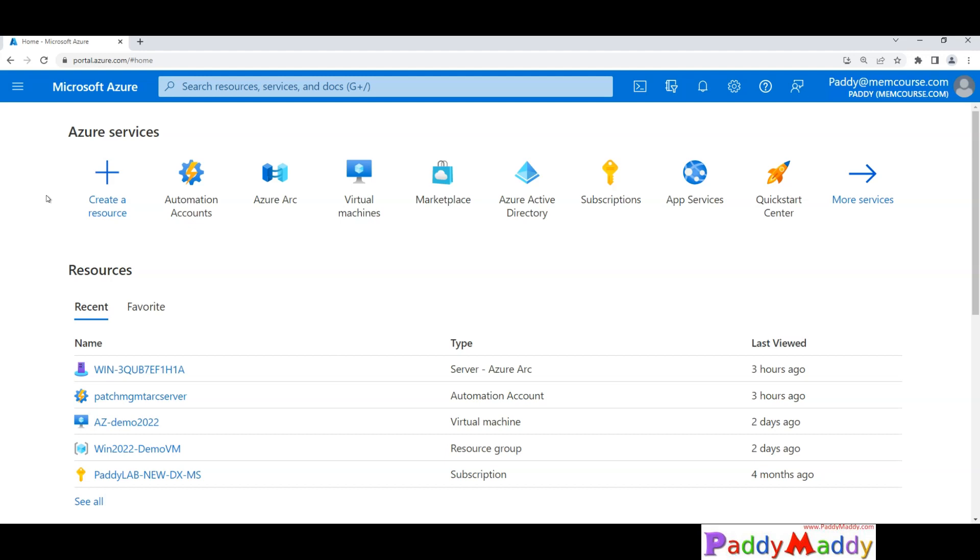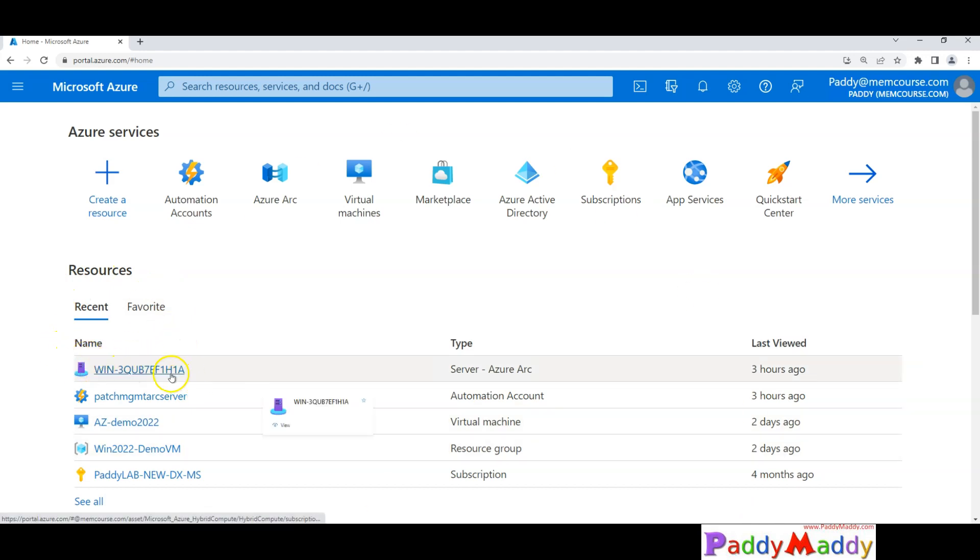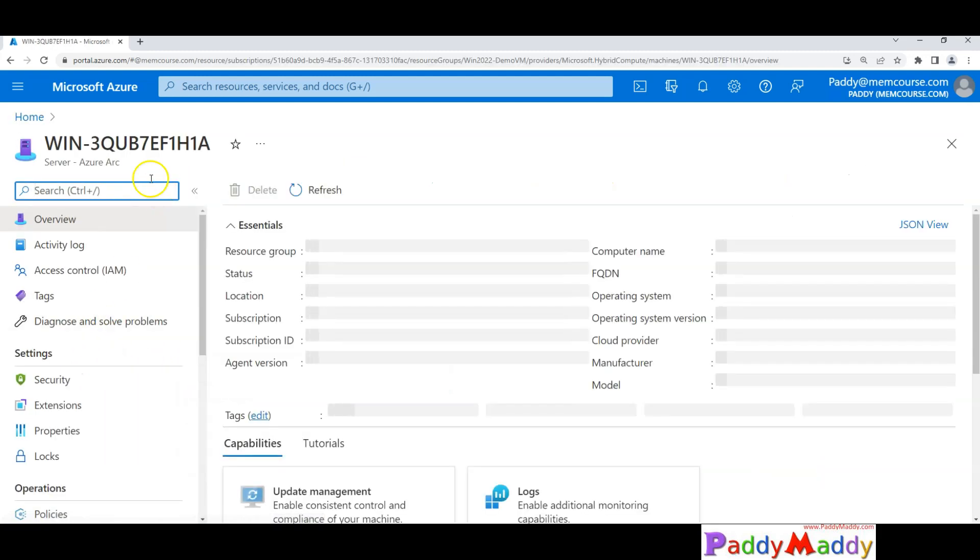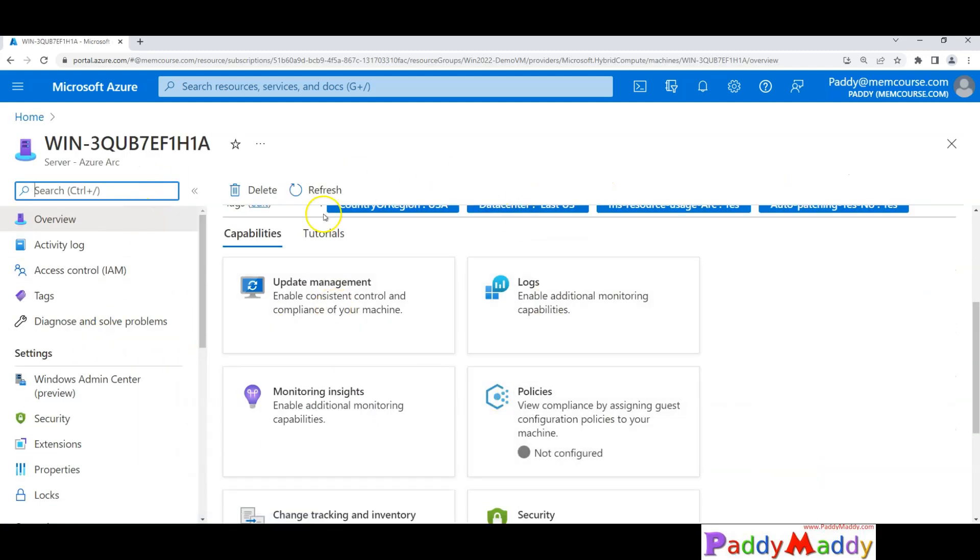Of course we could review and do configuration changes, but let's have a look at how to enable automanage for Arc servers. If you remember, in the previous demos I created a normal virtual machine and also created my on-premises Windows server to be onboarded to Windows Server Arc.